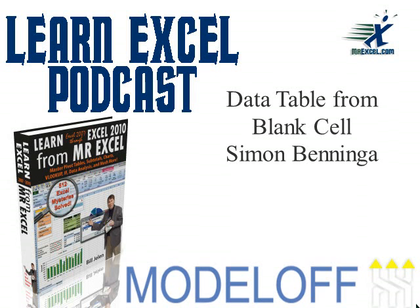Hey! Welcome back to the MrExcel netcast. I'm Bill John. I'm all this week talking about the Model Off competition.